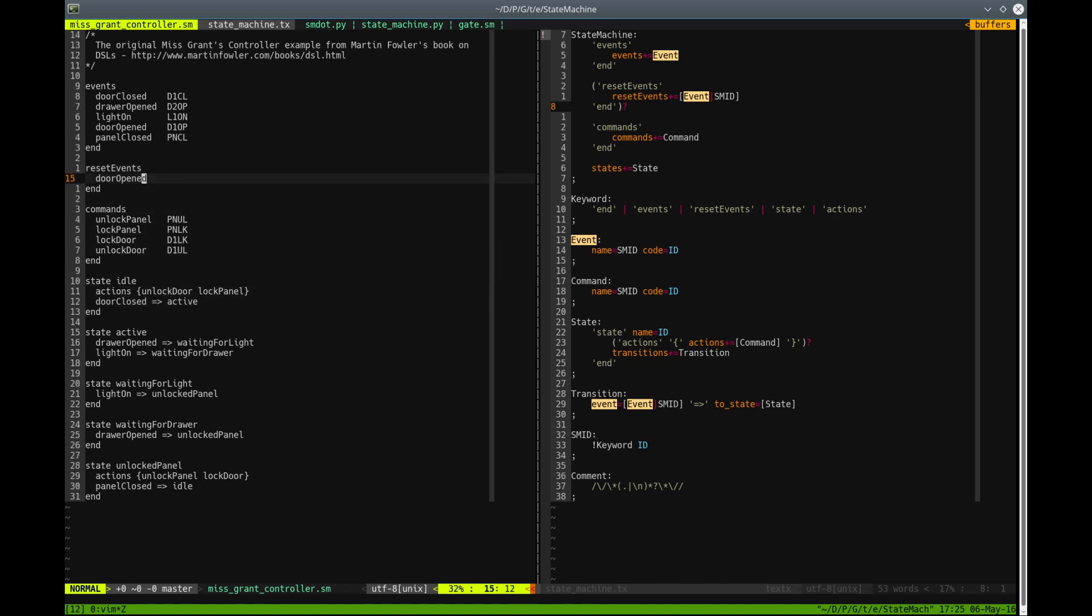We have something called reset events. Reset events, in this case, are those events that when happen, the state machine will immediately go to the initial state.